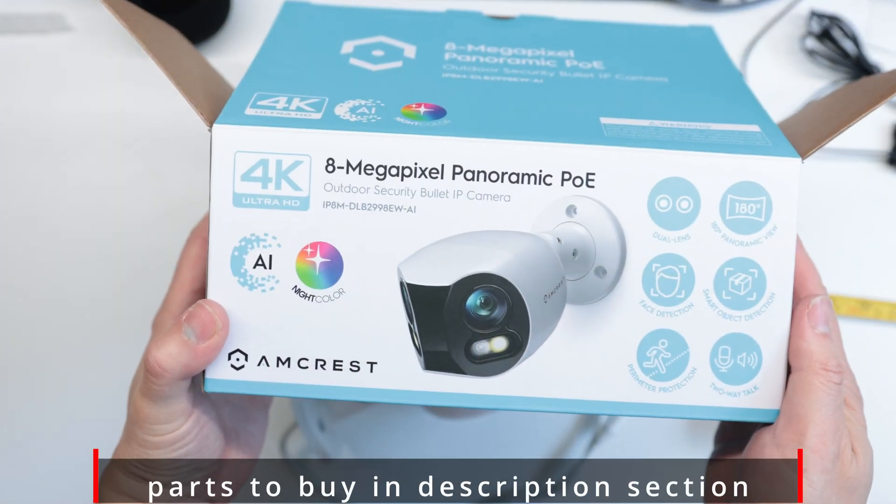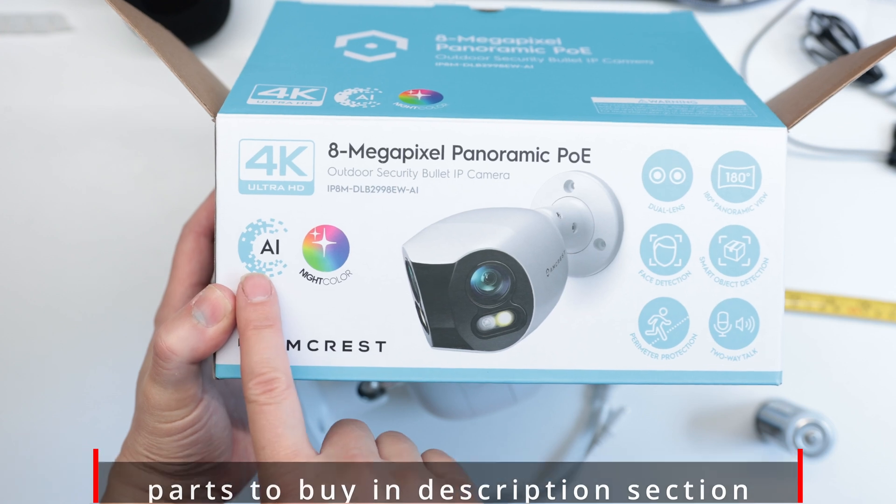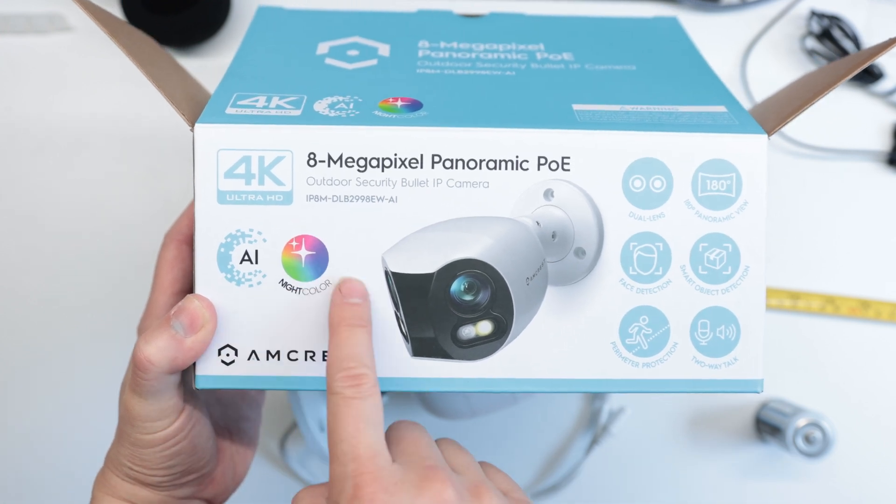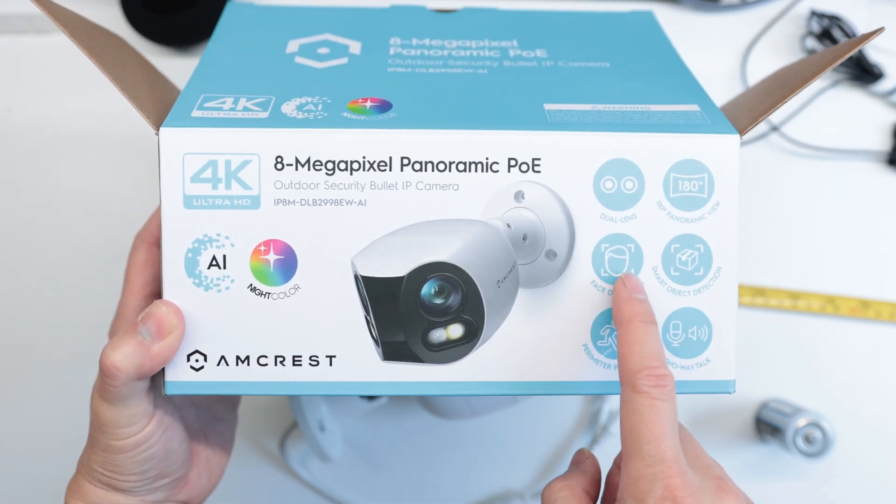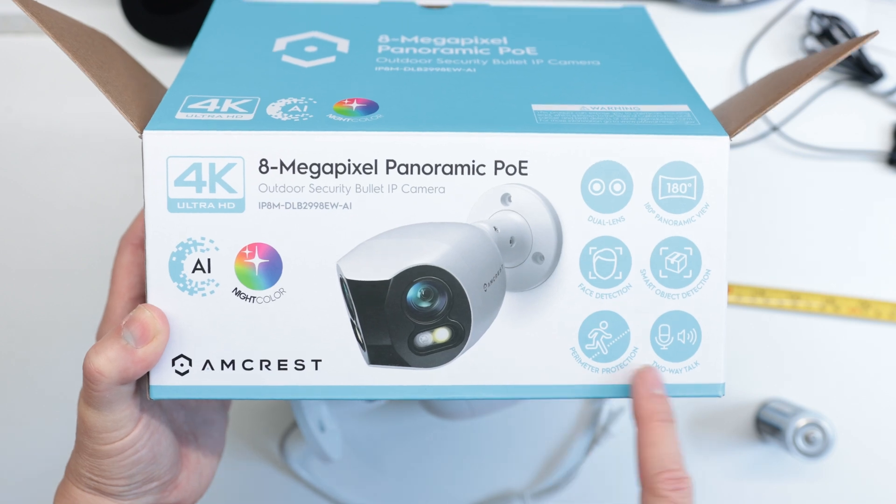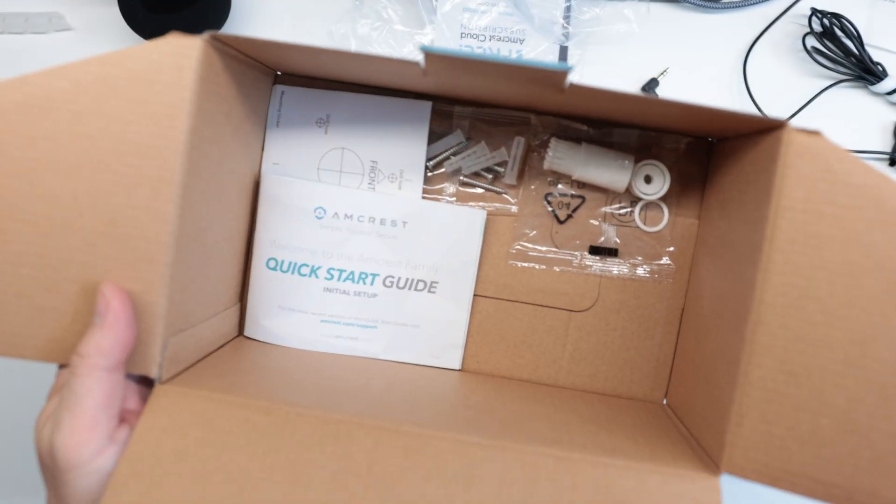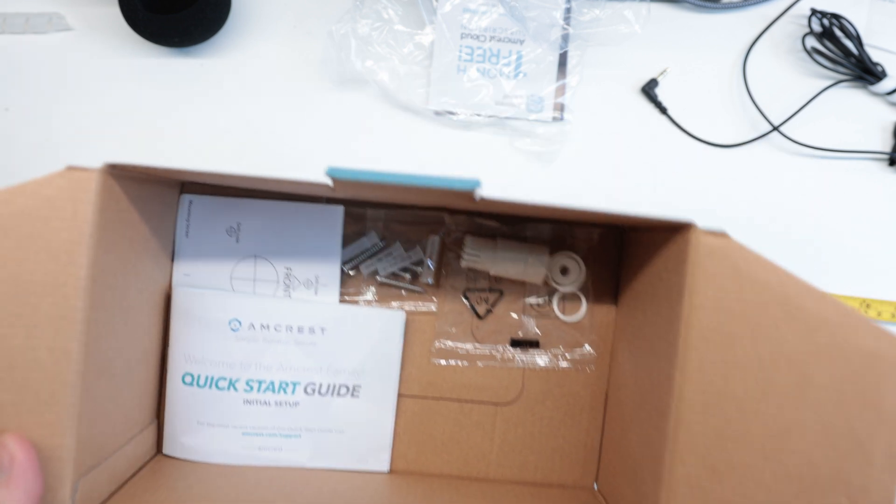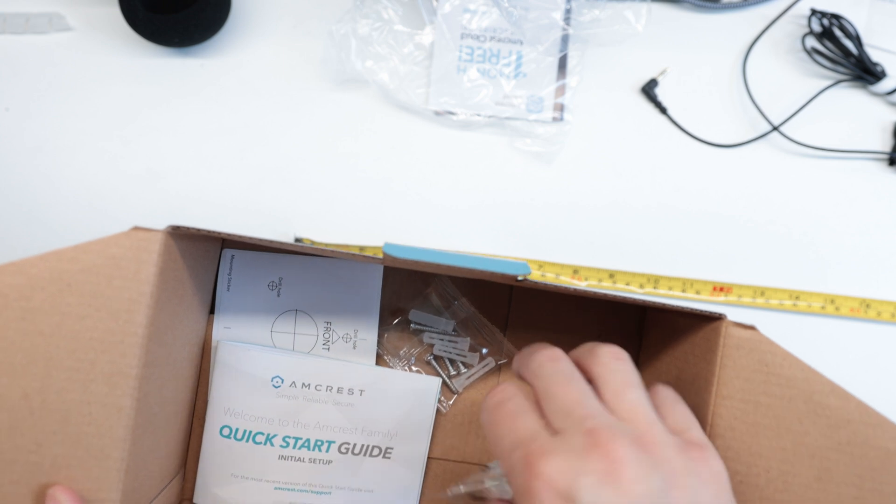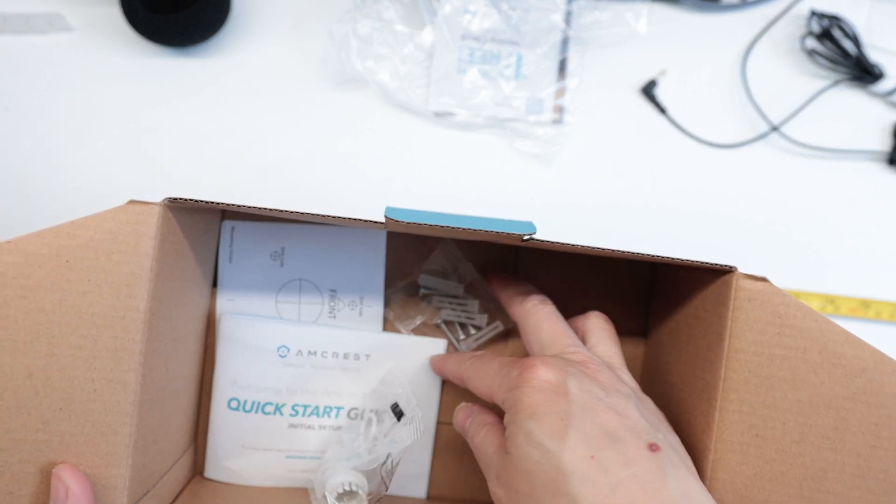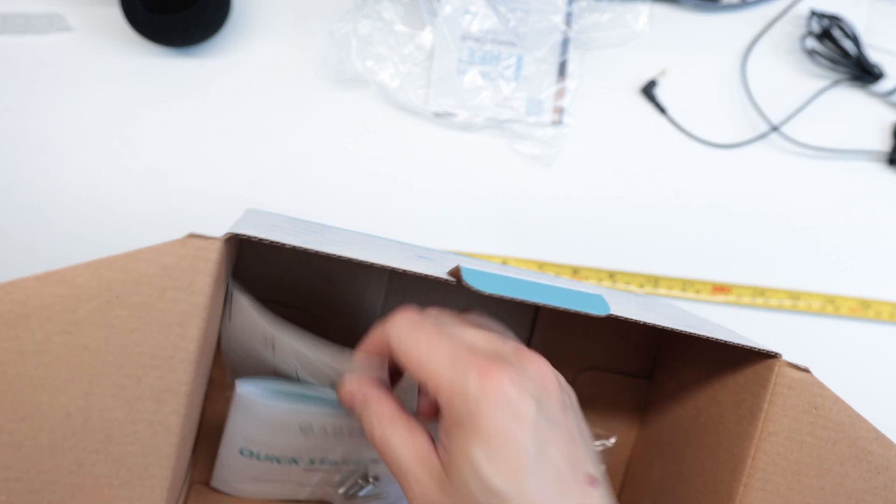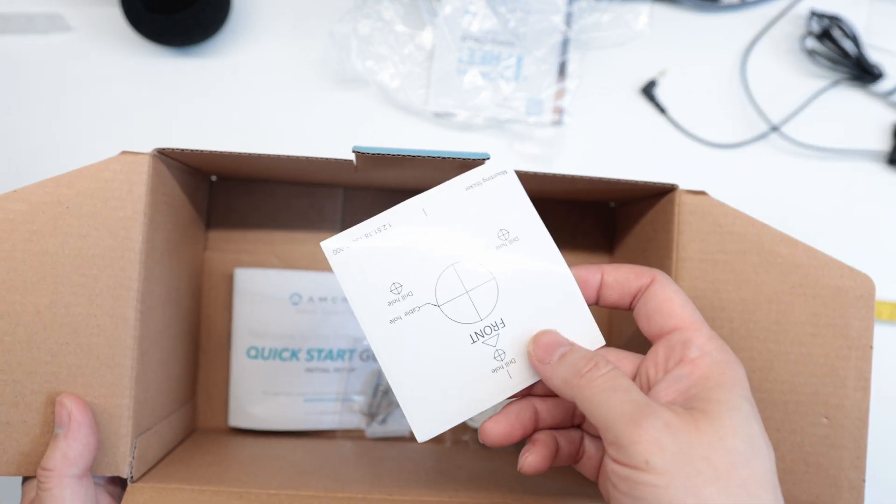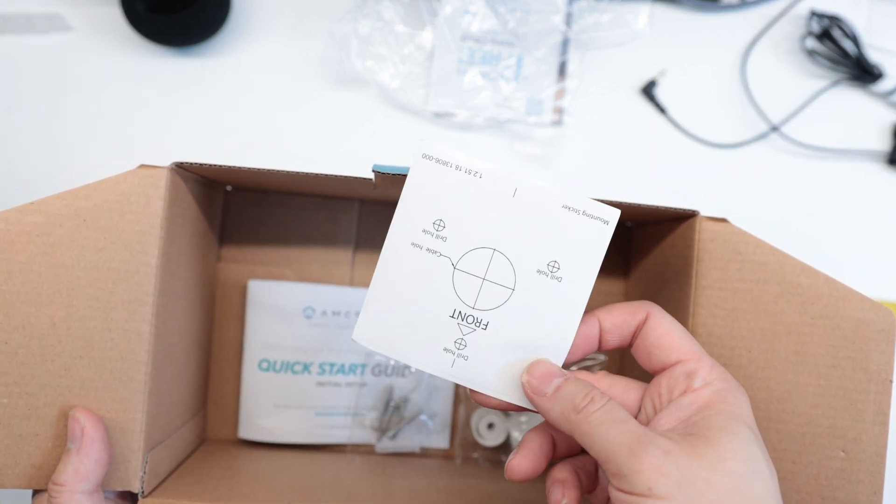Inside the box here are all of these features - there's AI, there's night color thanks to the LED spotlights. Inside the box this is all you get: there's the Cat5 cable somewhere in here that I tossed away because I don't use it, it's really small like four feet, screws and anchors, and of course the waterproof Ethernet adapter.